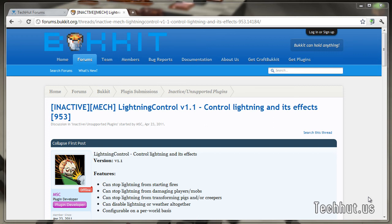Hi everybody, this is TechHut. Instead of doing a video right now on how to get the commands, I thought I would make a basic tutorial on installing plugins in Bukkit, so you would know how to do that before we do anything else.